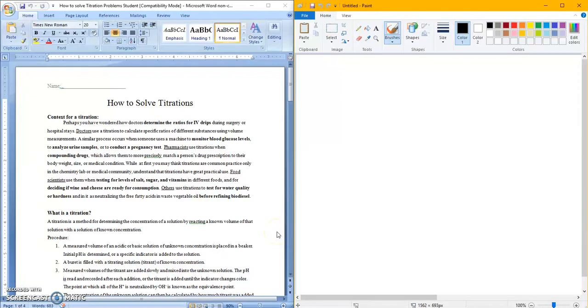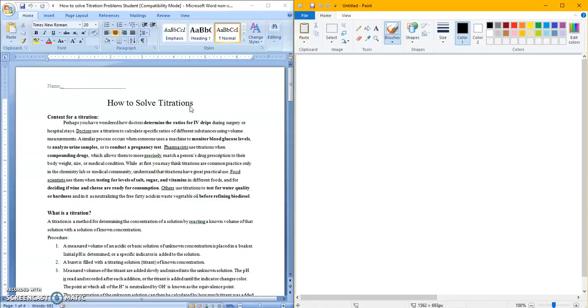Welcome to ChemVid titrations. Titrations is just a name for when you take an acid and a base and you use one to find out the concentration of another. In context for a titration, go ahead and read over that.